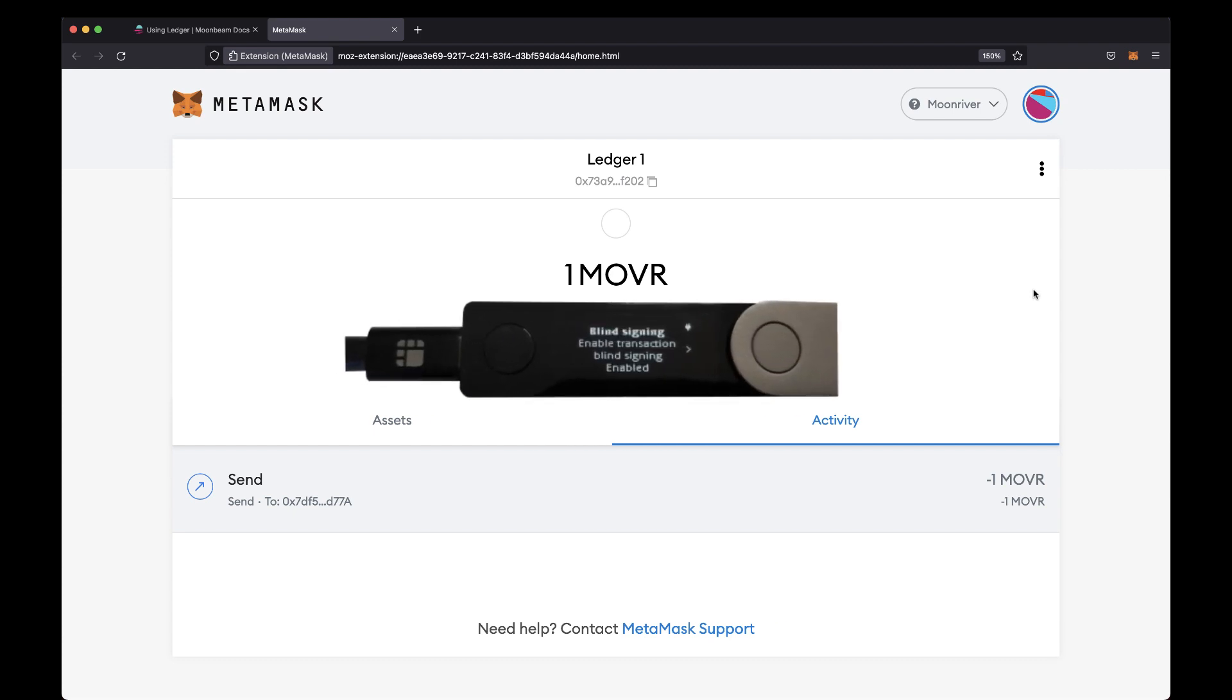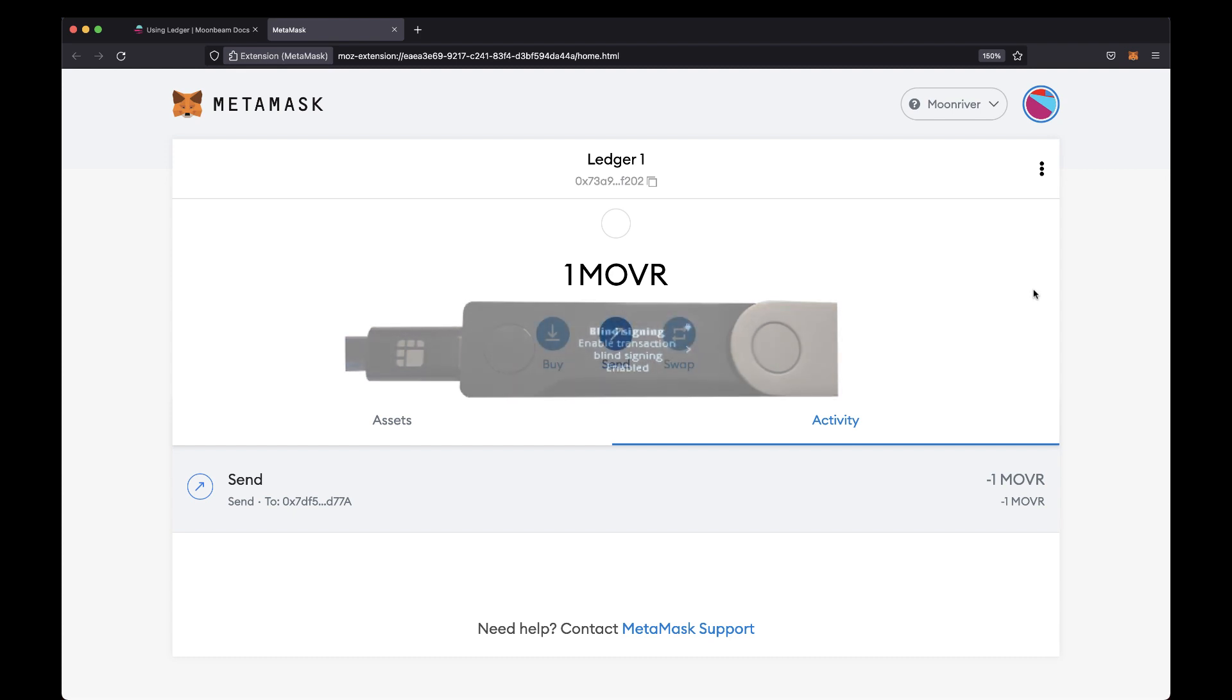You're all set! Now you can interact with contracts using your Ledger device. And that's it! Thanks for watching and we'll see you next time!